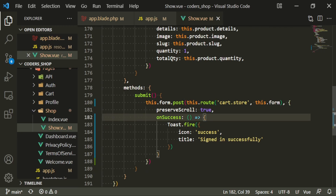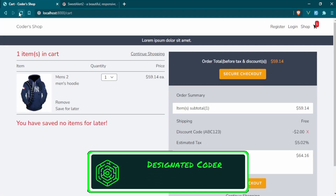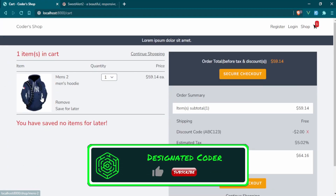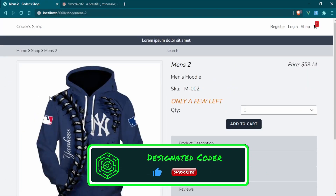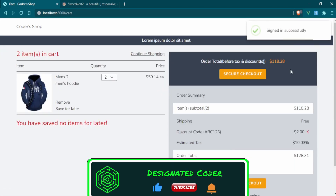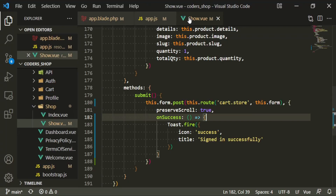Let's go ahead and give this a quick test. We're going to refresh the page, go back to the item, add to cart. Our toast notification is working — fantastic.